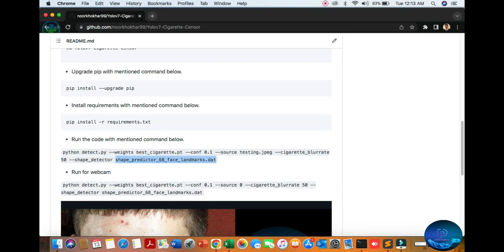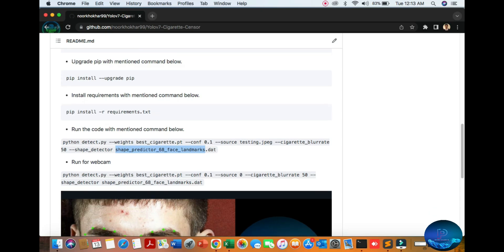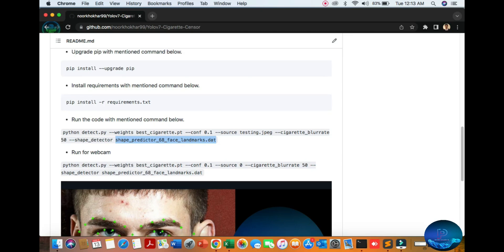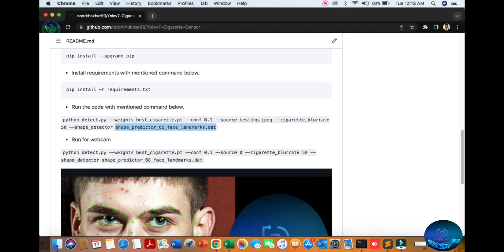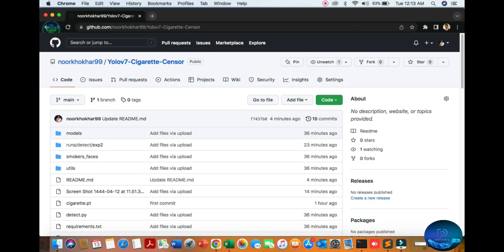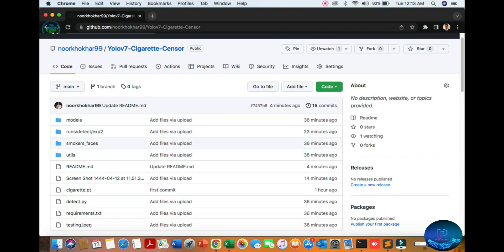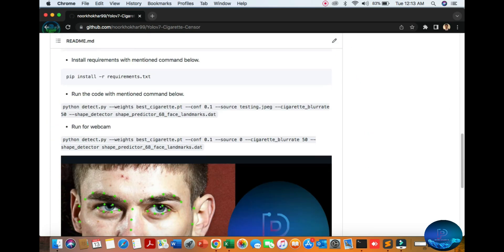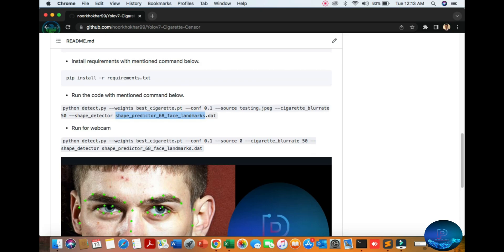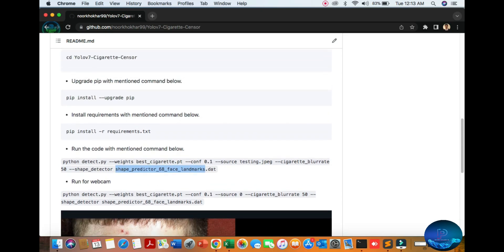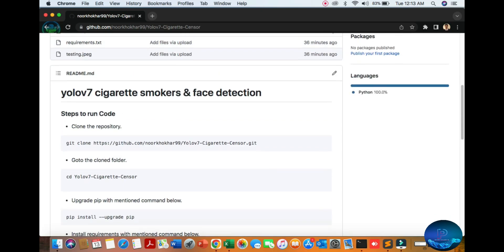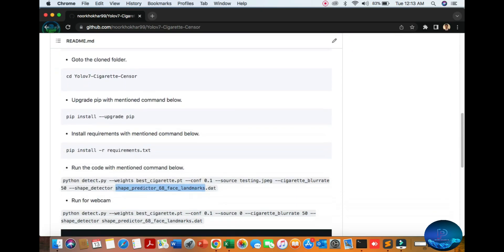So you can download shape predictor 68 phase landmark. So you can download easy to hit the Google, you can get this web. In this video, here you can see the weight return weight and you cannot get this type of you download and go to this folder and you paste here.